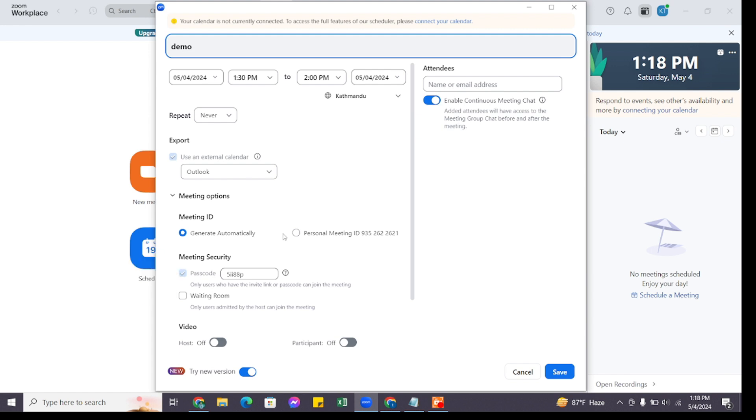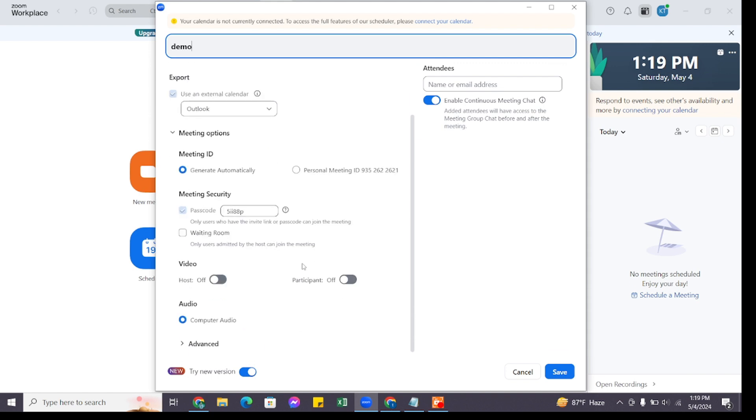You can choose whether participants should join with video on or off. Here you can adjust additional settings like enabling waiting rooms, allowing participants to join before the host, and more. After filling out all the details, click on the Save button at the bottom.